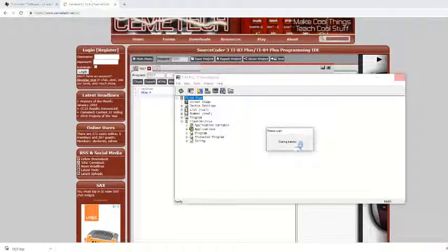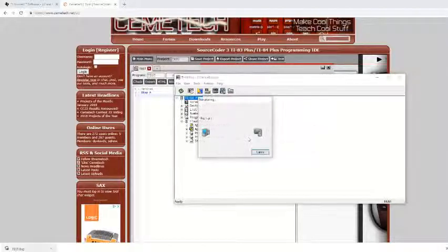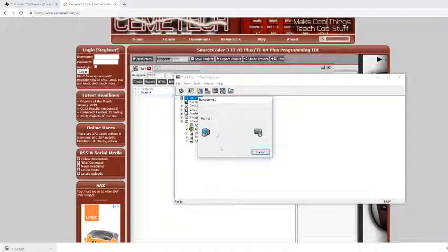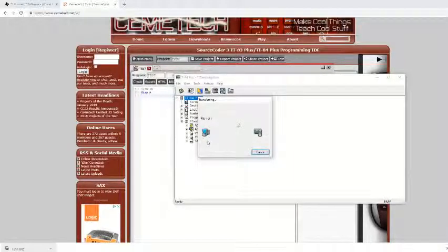Starting transfer. And then you should see an animation right here. And then in just a moment we will see that it should say that the transfer was complete.